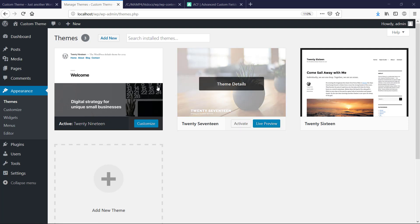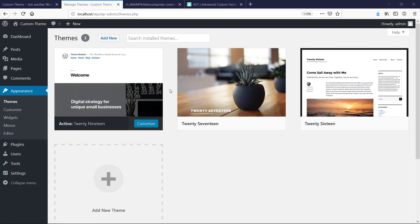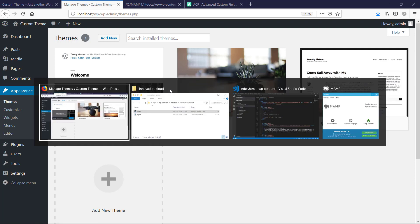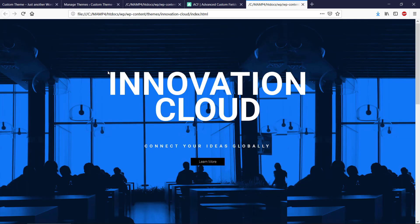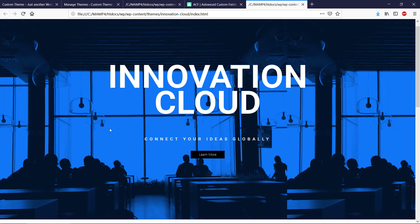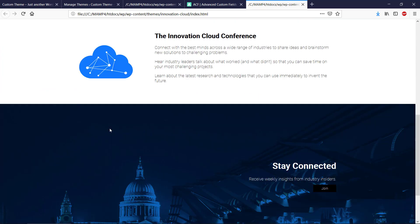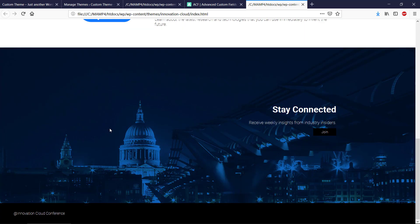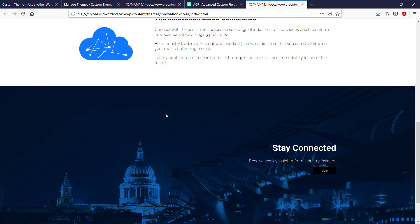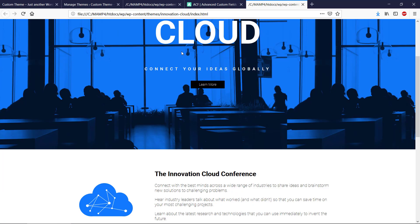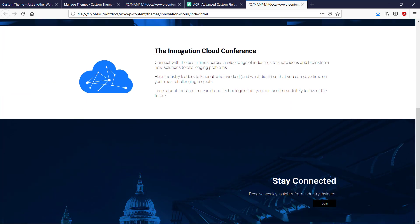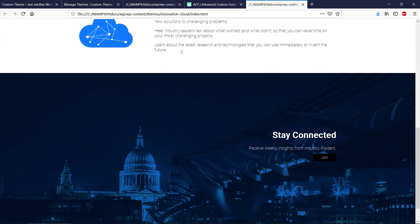It's not gonna be a really complex and big theme that we're gonna be using, but I have this HTML template called Innovation Cloud. If we take a look at this, you can see it looks okay.